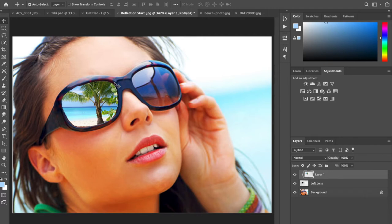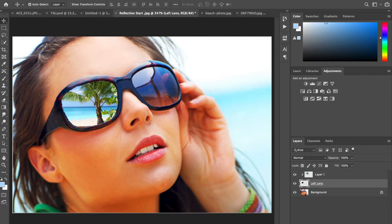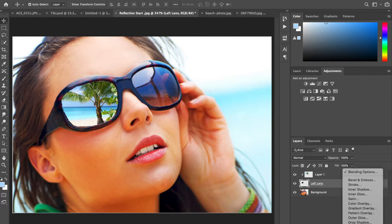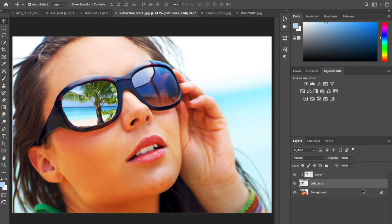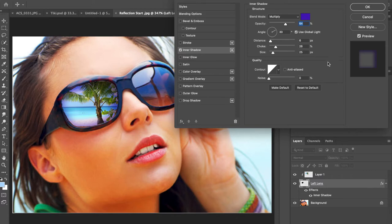Now we're going to add an inner shadow layer style. What we're going to do is click on our left lens layer, and then we're going to go down at the bottom to the little FX and select inner shadow. You can see the effect of that right away.